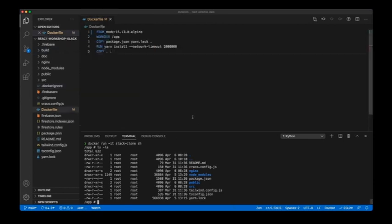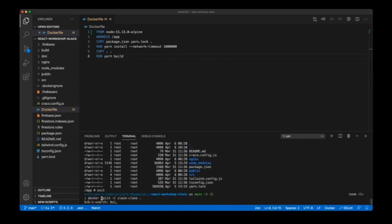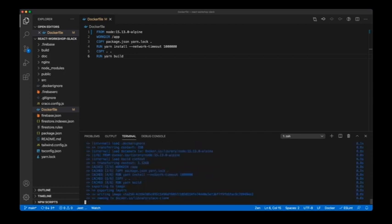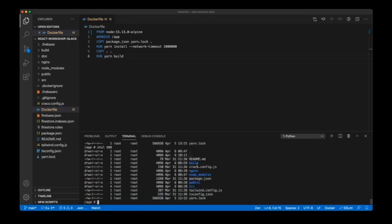So let's build the React application inside the container. This is done with 'yarn build'. After running it, you'll see that the build directory is now created inside our container image.